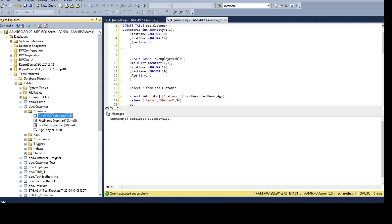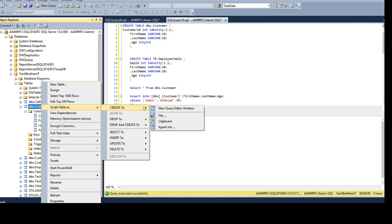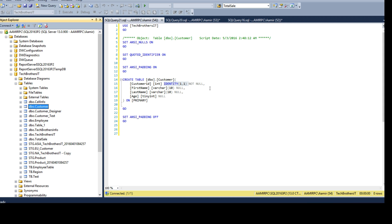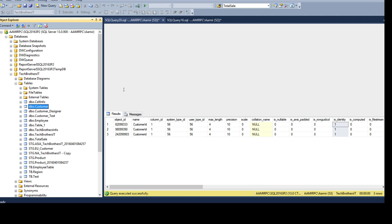Let me go to keys — I don't see it there either. Constraints, no. Triggers, no — these are irrelevant. We do not see any information here saying this column is the identity column. One way to find it: I can right-click on the table, say Script As, and Create New Query. Once I generate the script I will see which column is defined as identity. But if I have to find all the tables which have an identity key, I'm not going to right-click on hundreds of tables — that's going to take a lot of time.